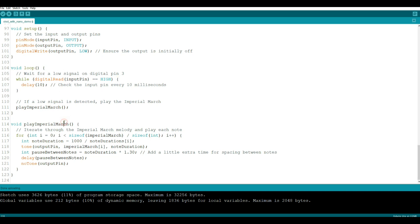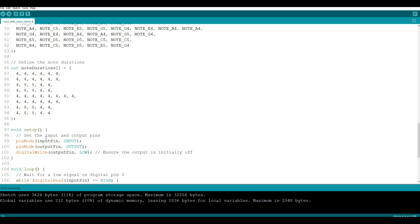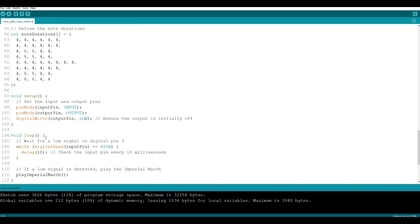So we have another section here titled Imperial March and it will iterate through the melody and play each note. So it says for i equals zero, i less than the size of Imperial March divided by size of integer, and then we'll increment it. Note duration is a thousand. Tone, we're going to say output pin, Imperial March which note, how long. Then we're going to pause between the notes, and that's really it. It goes back and waits again when it's done playing.